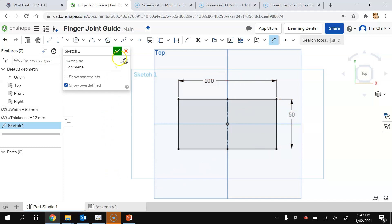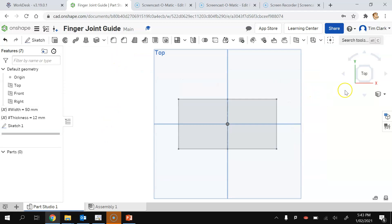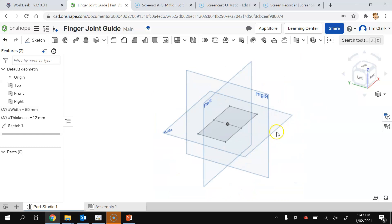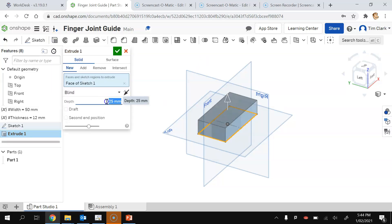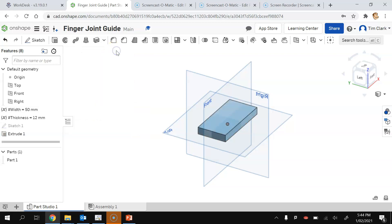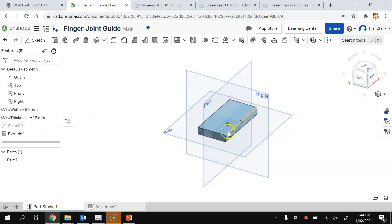I'm going to finish this sketch by pressing the tick button. I'll go to one of the corners to change to a more 3D view, then press Extrude, click on the object, and change the depth to be equal to the thickness variable, then press tick. If I now change the thickness variable it will update the thickness of the material.